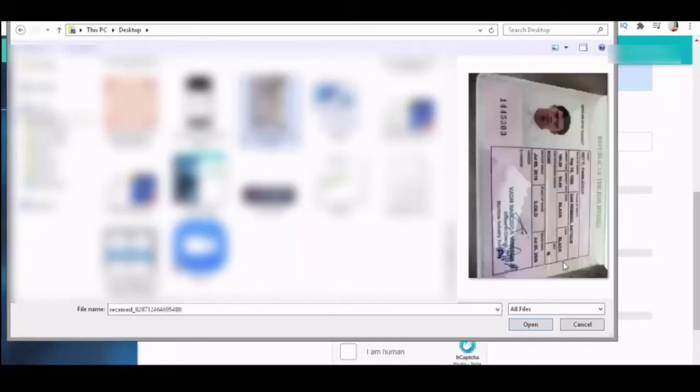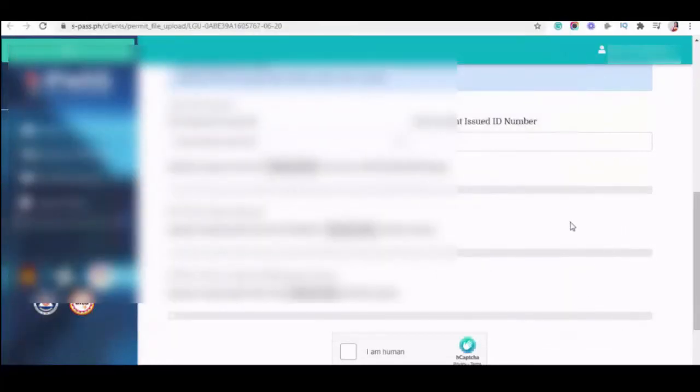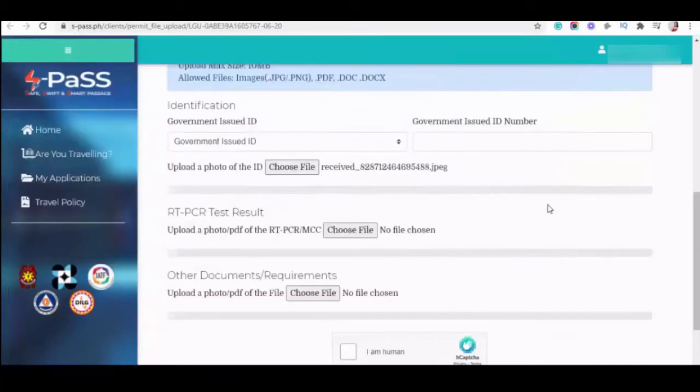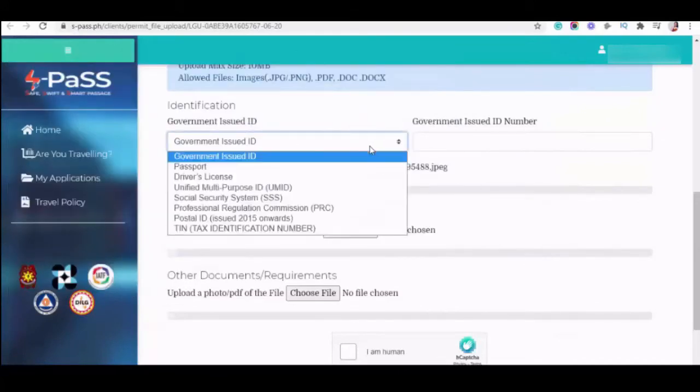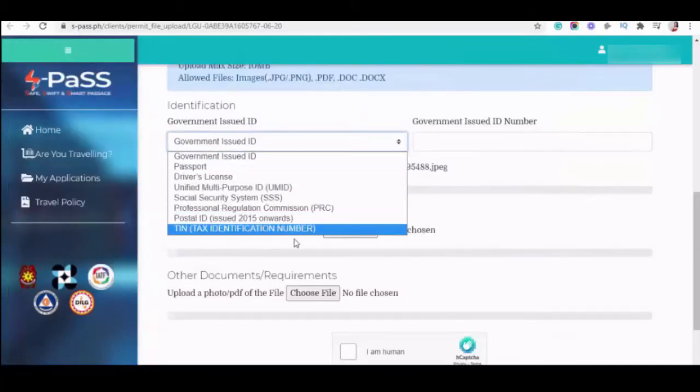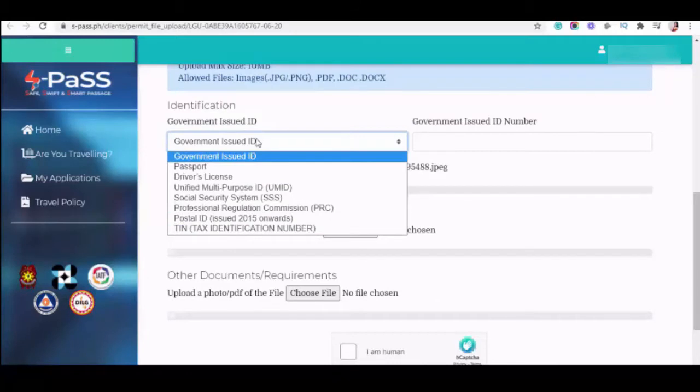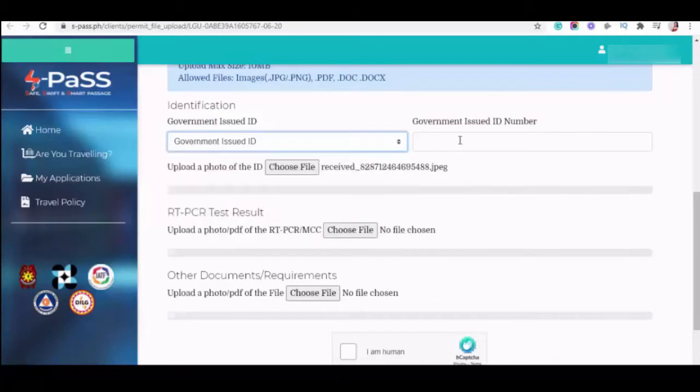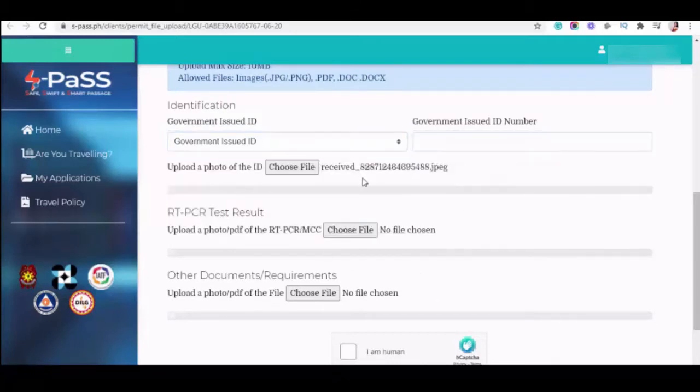The requirements is you have to upload ID, RT-PCR, and notice of acceptance. So, after you upload, you can select what type of government issued ID you upload. You can also type government issued ID number.